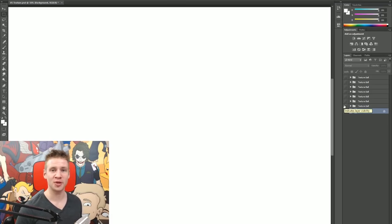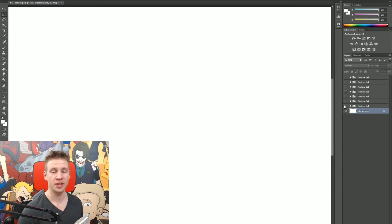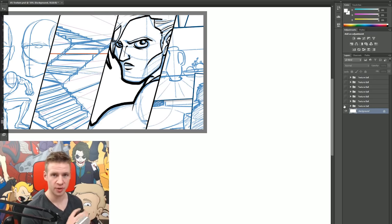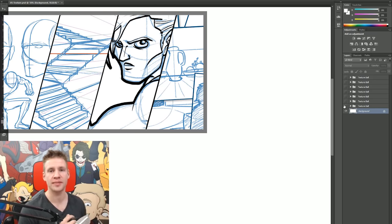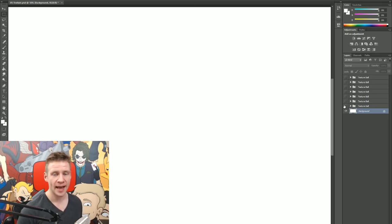G'day ladies and gentlemen, welcome to Draw with Jazza. I'm Jazza and this video is on creating textures for your drawings and illustrations, which is part of a series I'm doing on the fundamentals of drawing. So if you're interested, make sure to click the link on the screen and in the description to go check out the other five videos as part of this set.